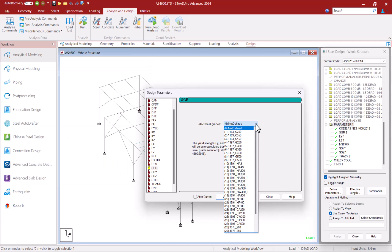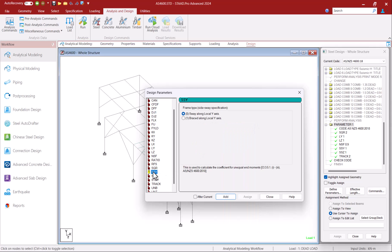You can also define the yield strength and ultimate strength by yourself. If you do that and also specify the SGR parameter the values determined based on SGR grade selection would be prioritized.